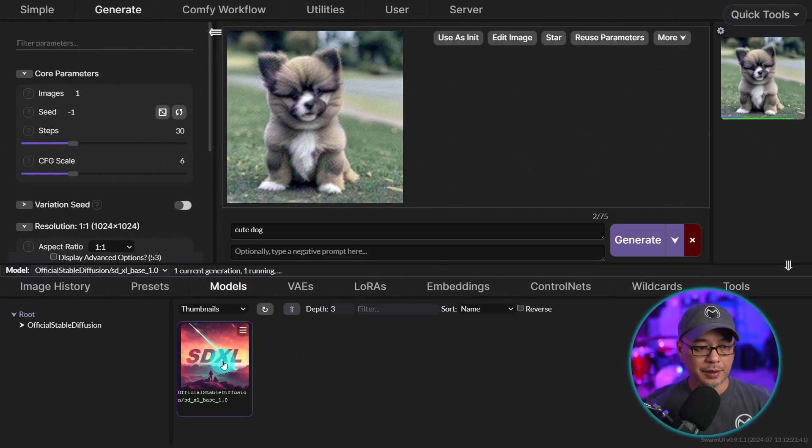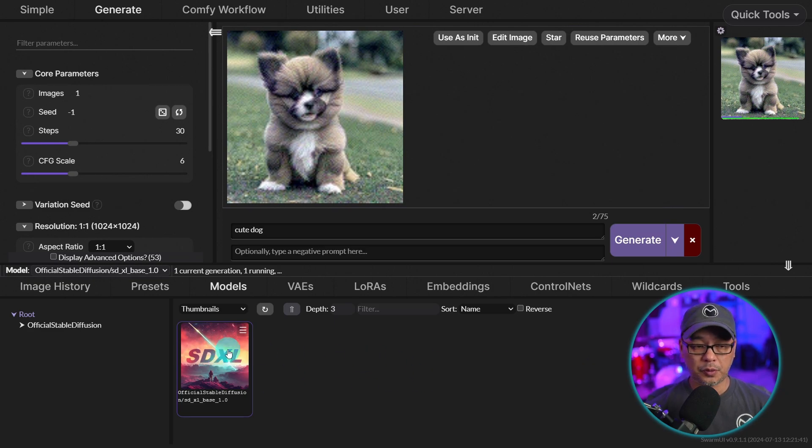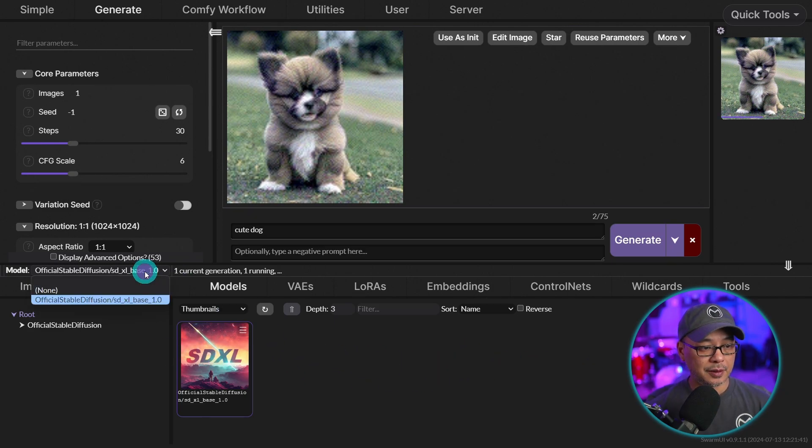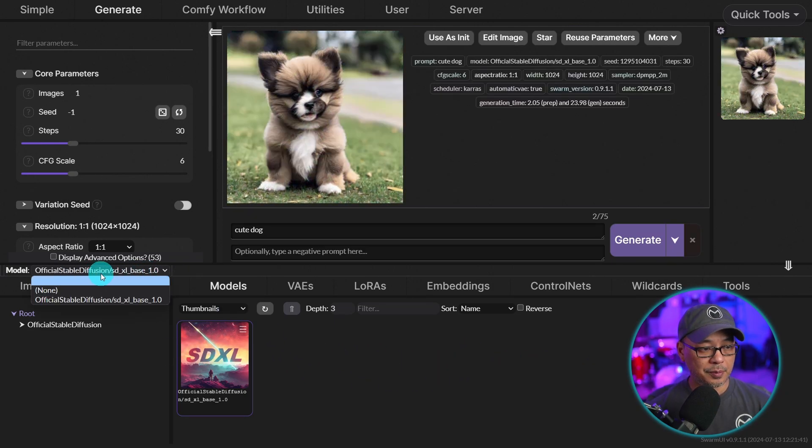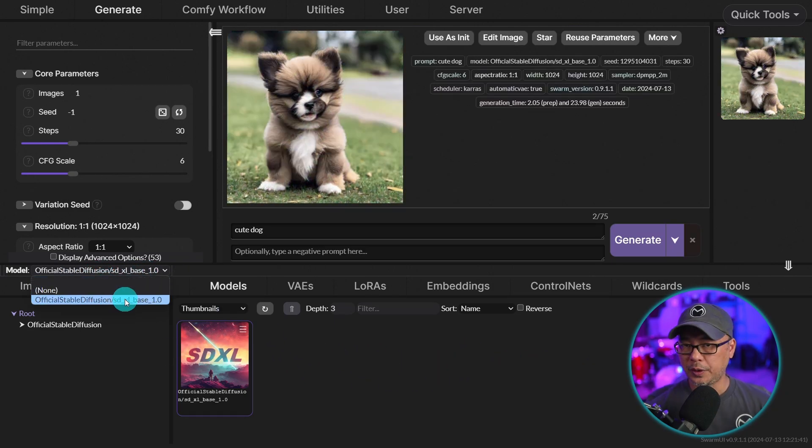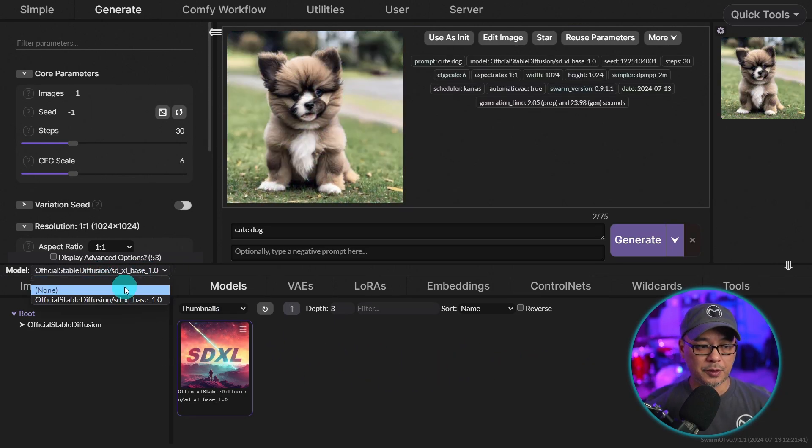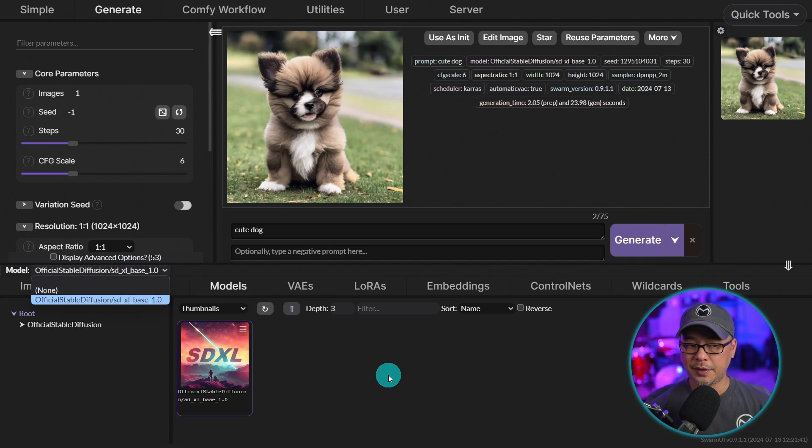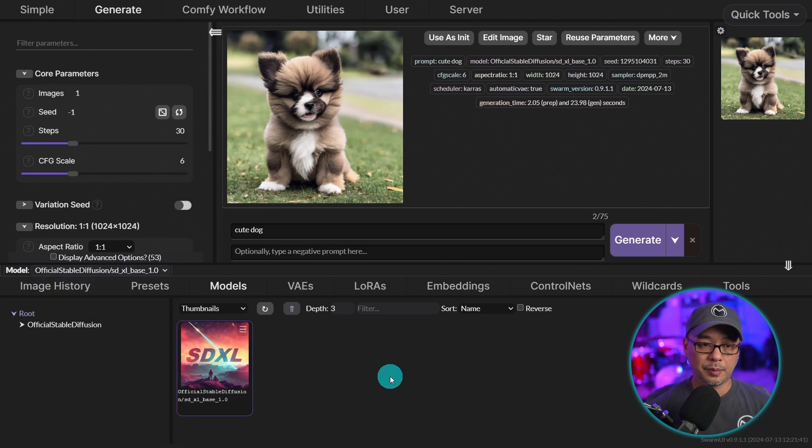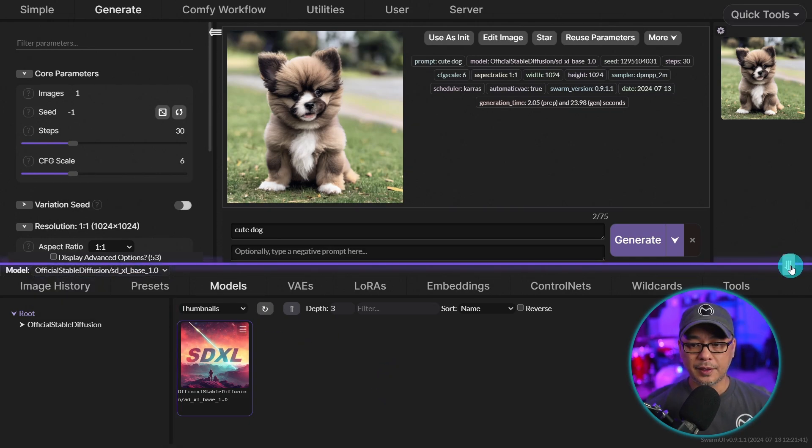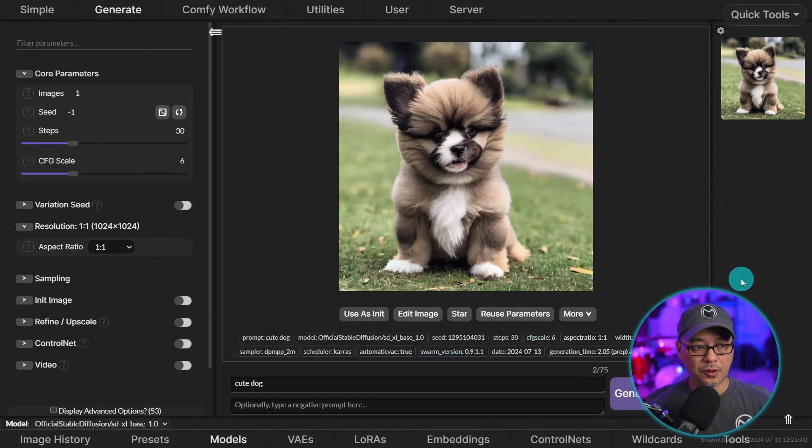And you can click on the drop down here. I've only got the one model so far. We're going to install more in a bit. We can collapse using this arrow.